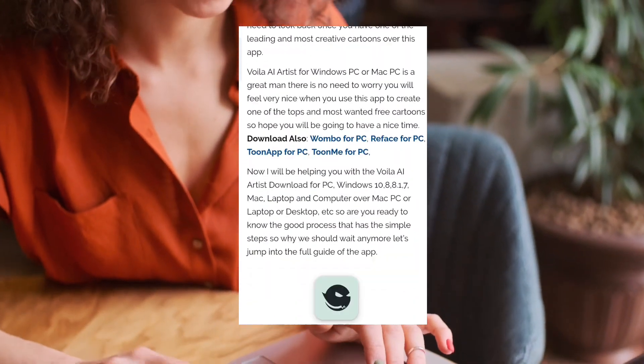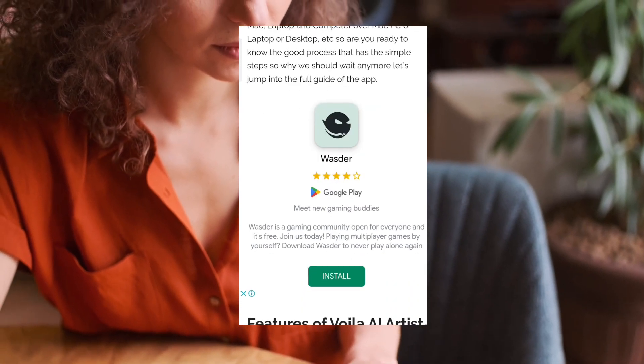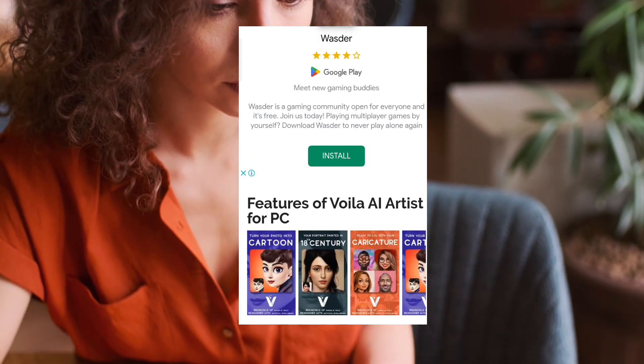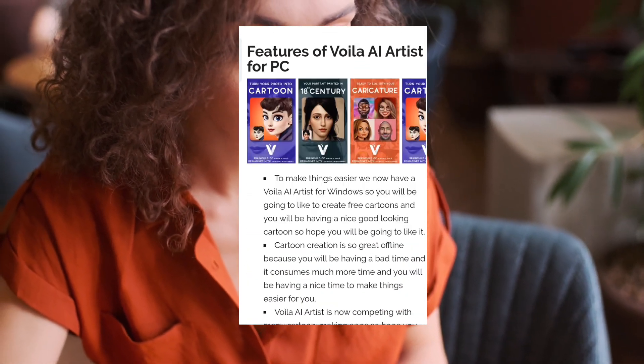There is also a link to download the app, so make sure to read this article carefully. Have a great day!